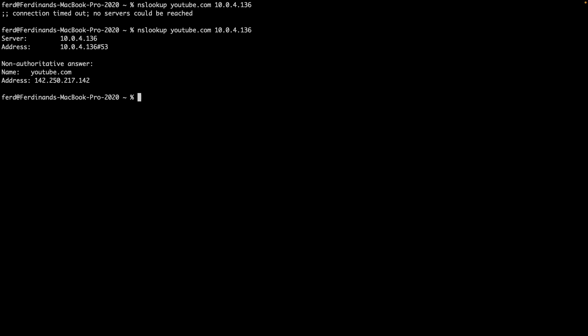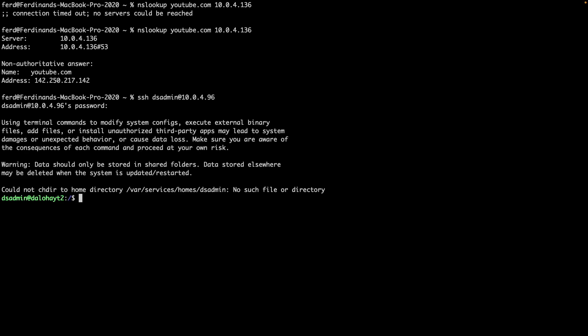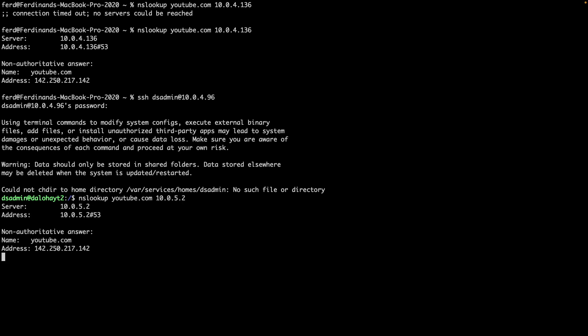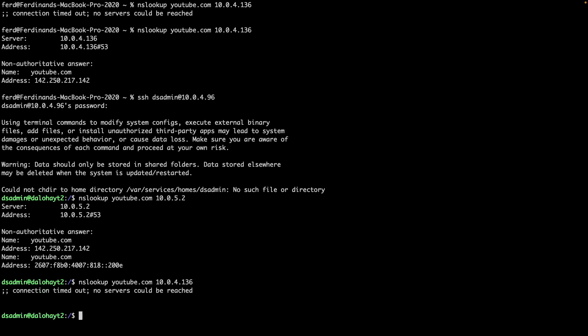Next, let's test the custom bridge network IP address. To do this, connect to your Synology NAS via SSH and run the nslookup command with the AdGuard home custom bridge network IP address for the DNS server, which for me resolved the youtube.com hostname properly. As a reminder, if you try to resolve DNS entries using the MACVLAN IP address from the NAS itself, it will fail due to the limitations of MACVLAN networks, which is expected.